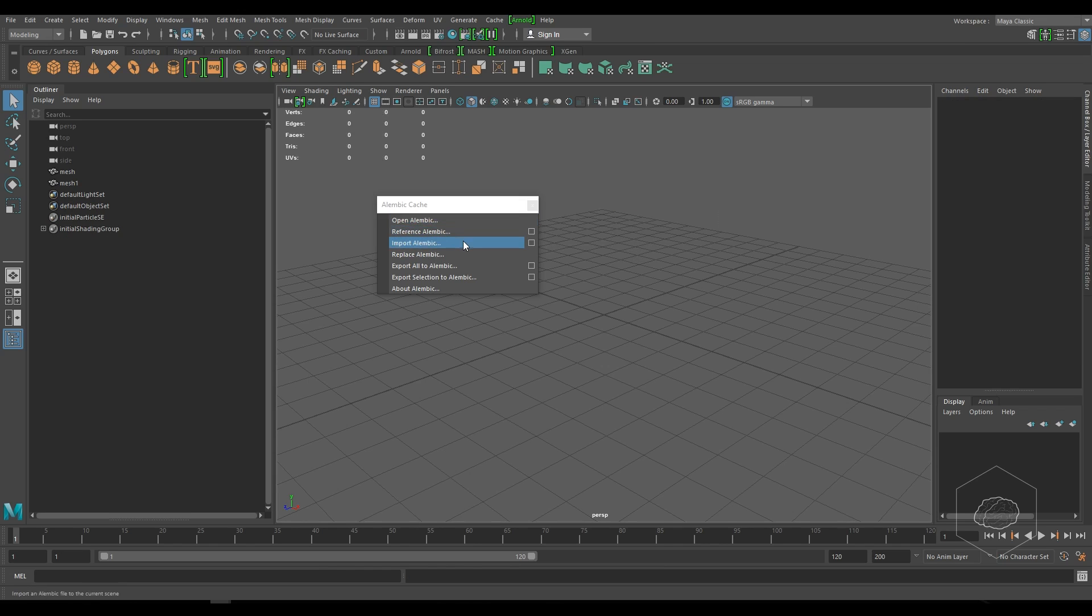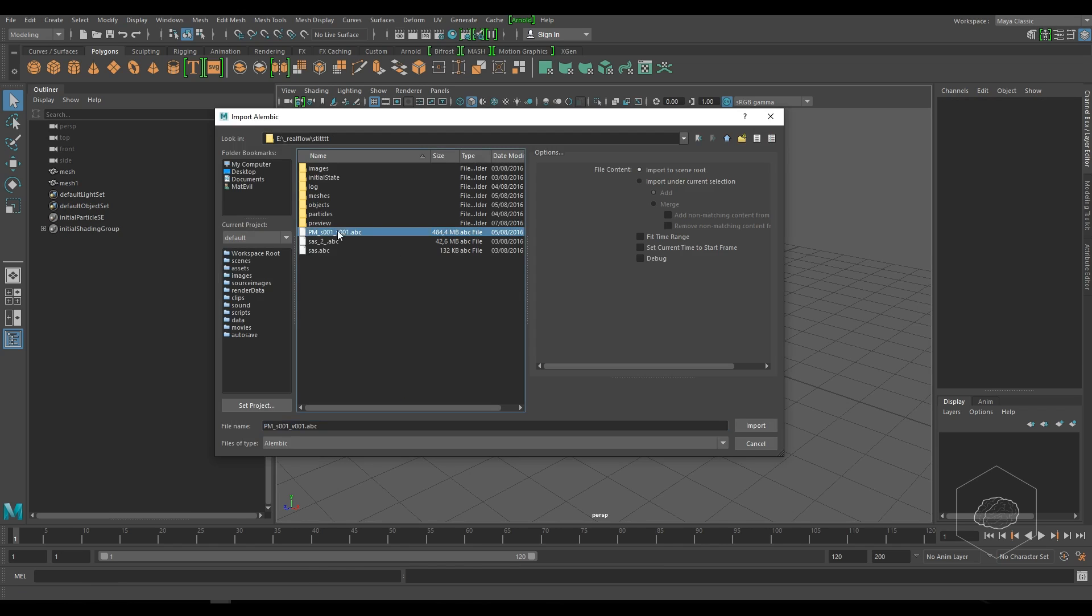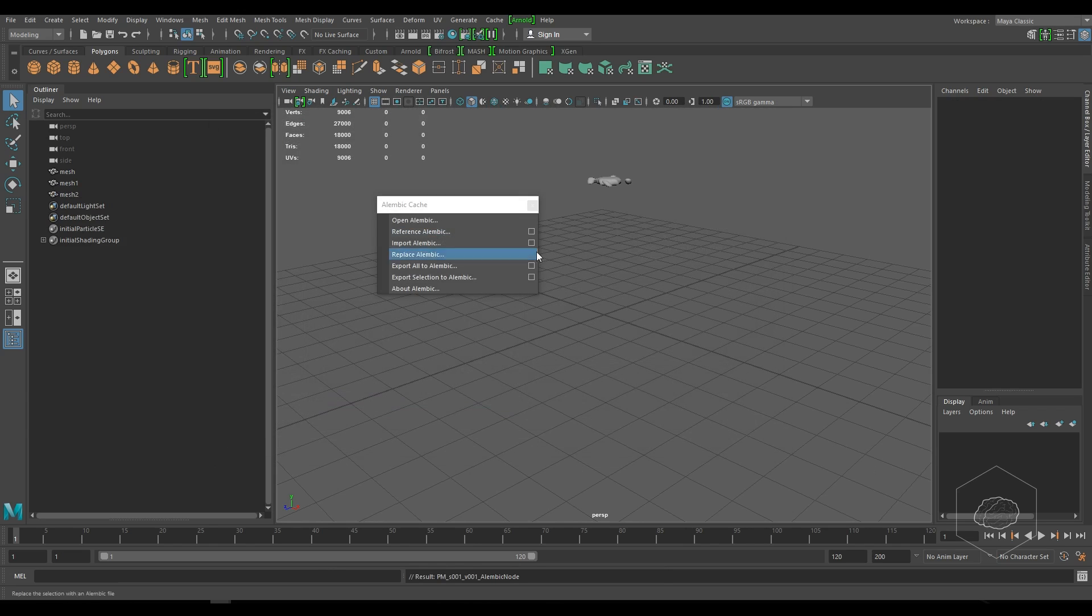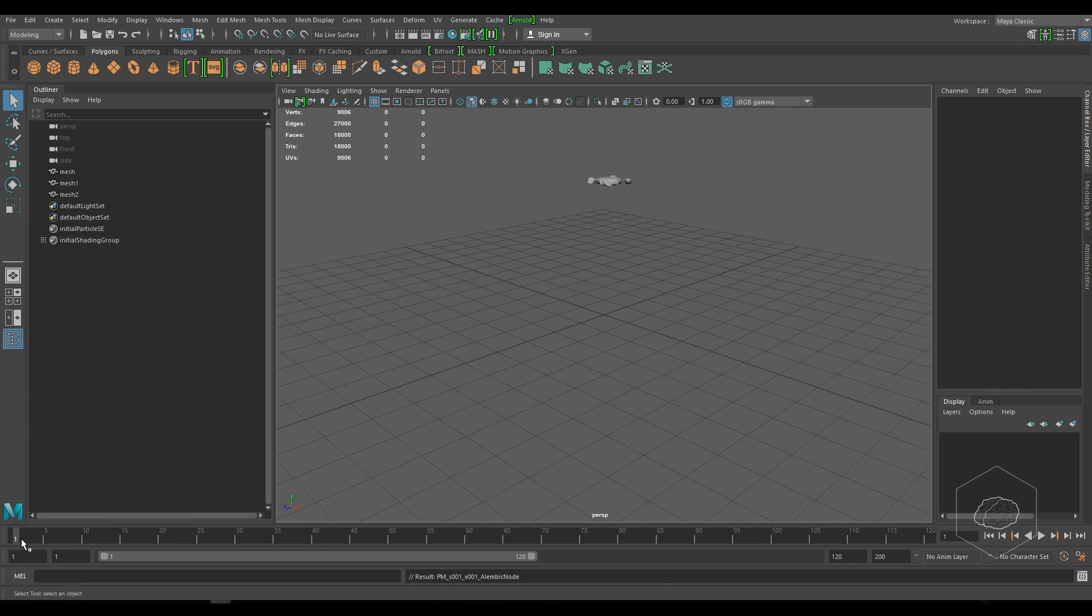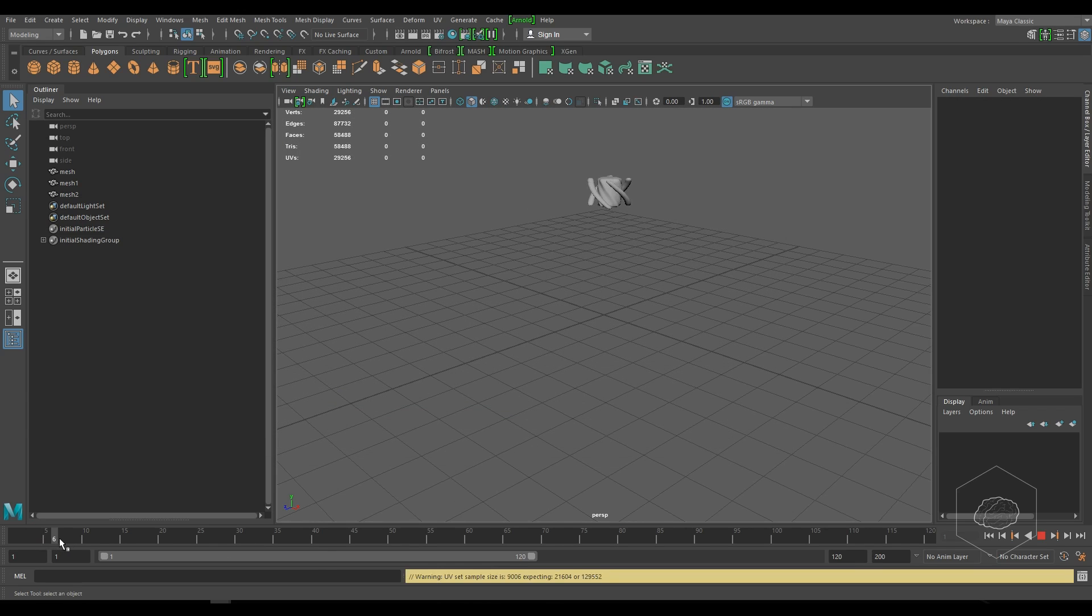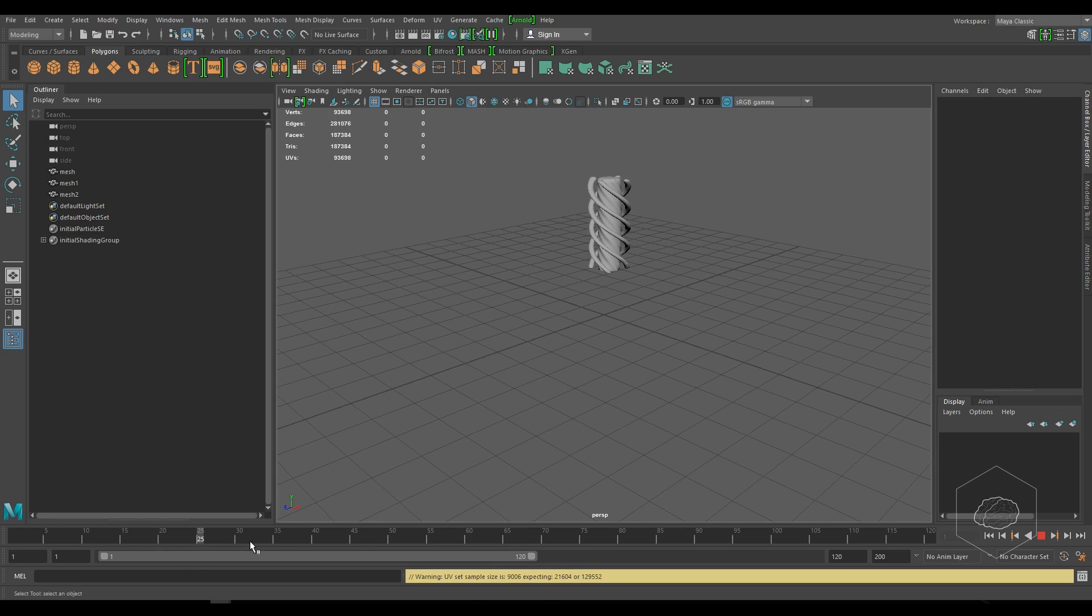And I can import Alembic and choose my file. And now I see my sequence is working. This is one way to create the sequence for Alembic.